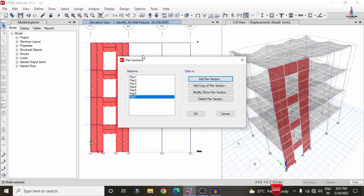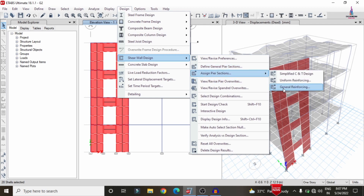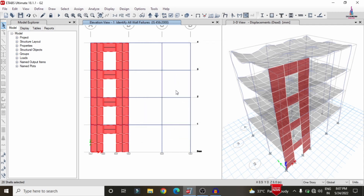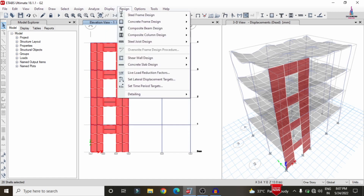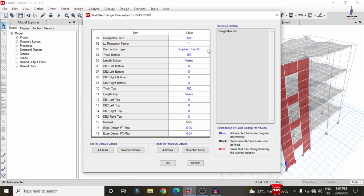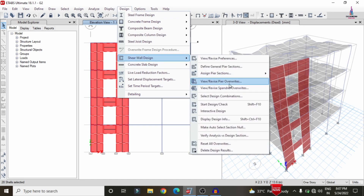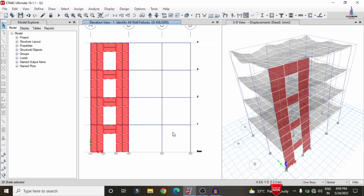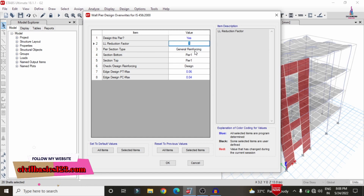All peer sections have been added; click OK. Go to Design, Shear Wall Design, and select assignment with General Reinforcement. Select bottom and top section reinforcement to be designed, then click OK. Go to Design, Shear Wall Design again and check the pier overwrites — it was showing Simplified T and C, but now we need to overwrite it. Go to Design, Shear Wall Design, and select the assignment with General Reinforcement, click OK. Now go to Design, Shear Wall Design — the peer type has changed to General Reinforcing section. Click OK.